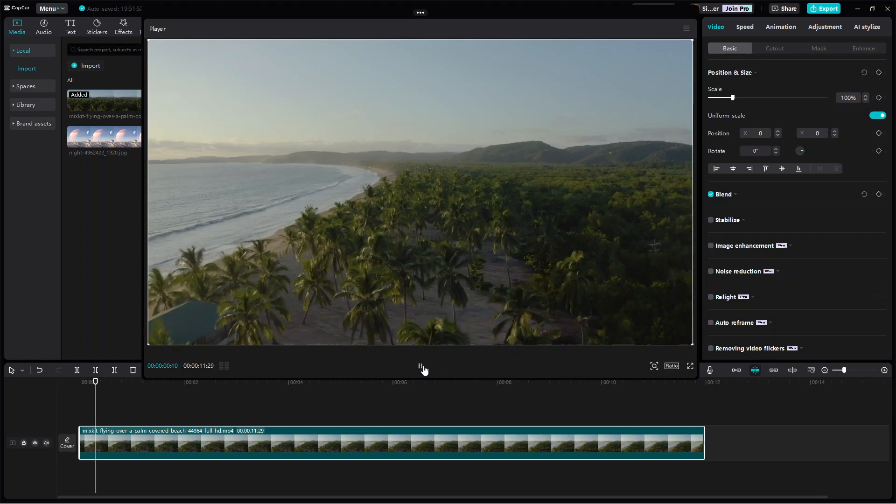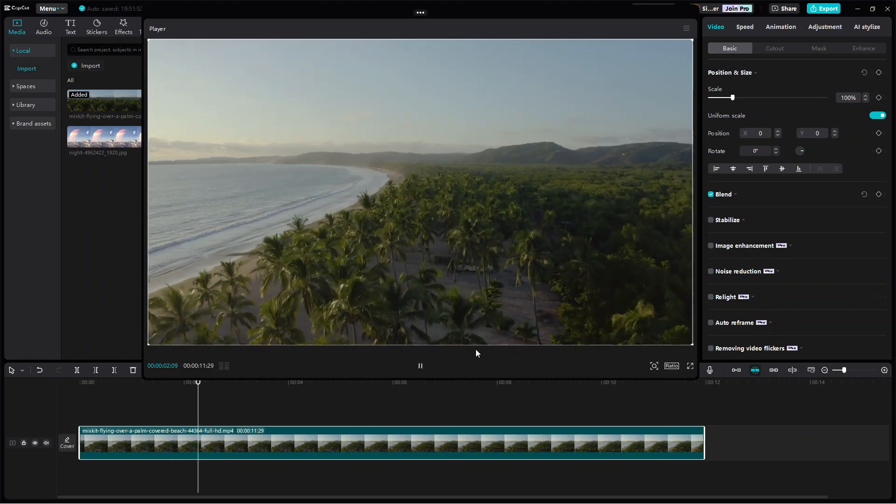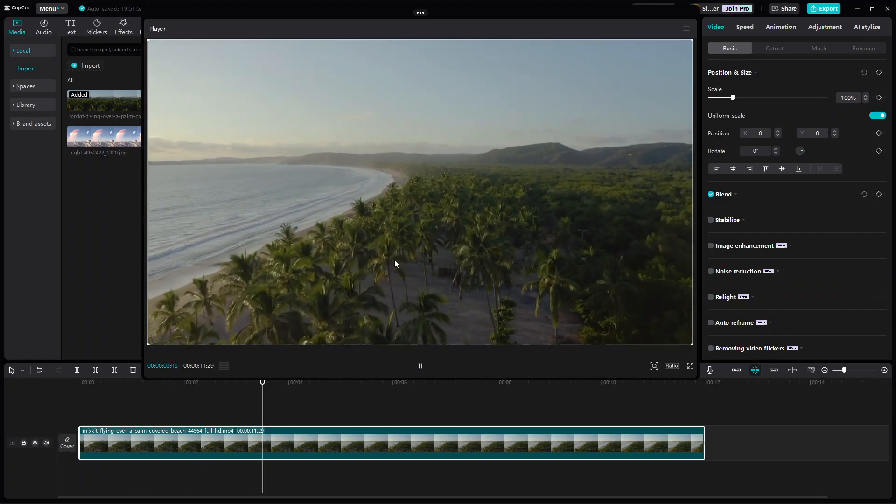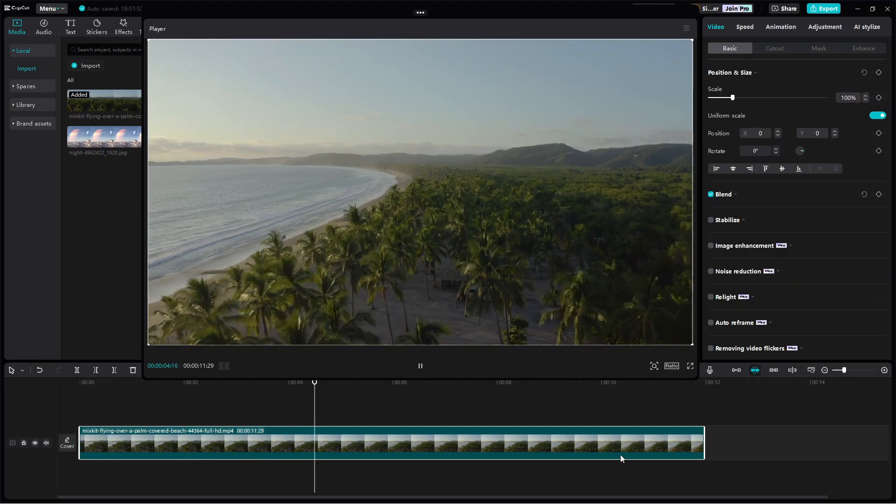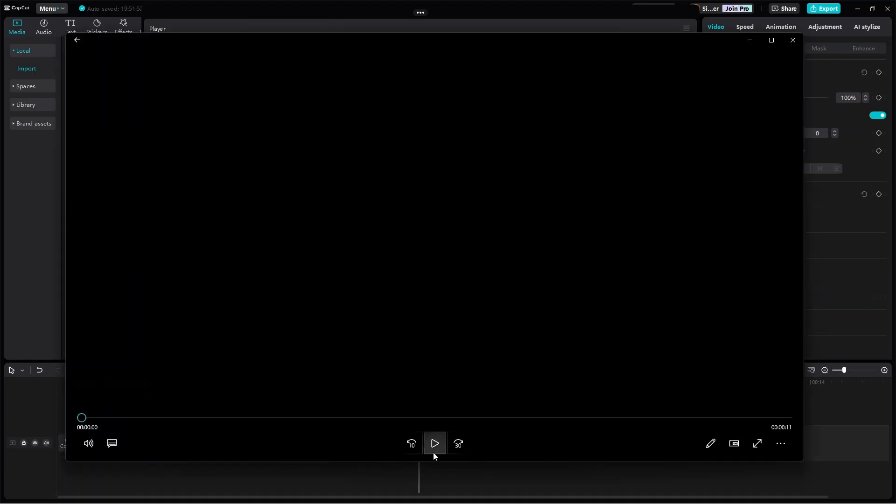Hello everyone! In this CapCut tutorial, I'm going to show you how to edit this video and turn it into a movie scene of a fantasy world like this one.